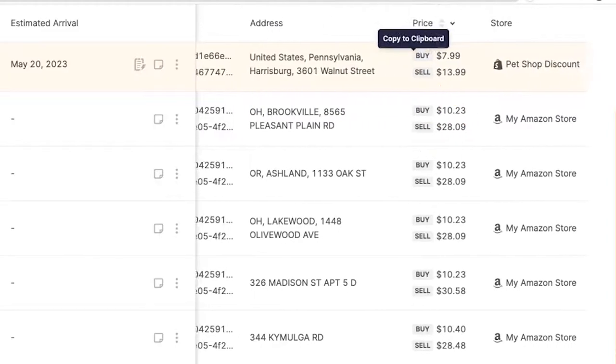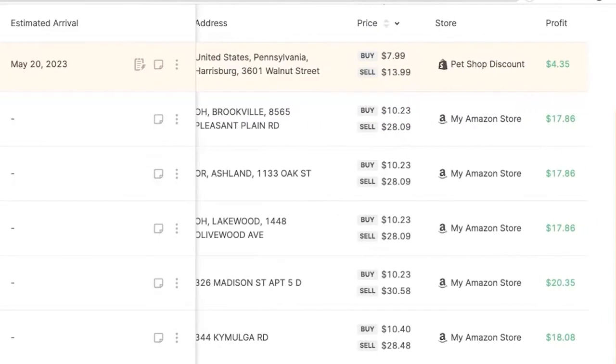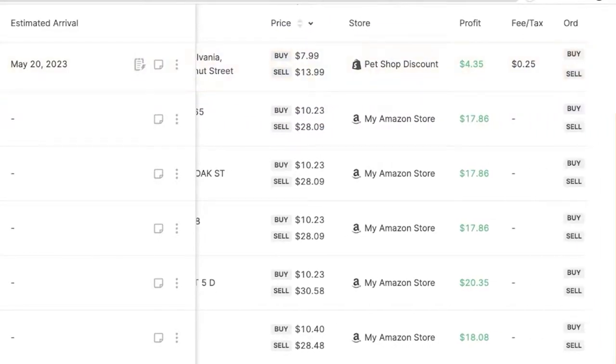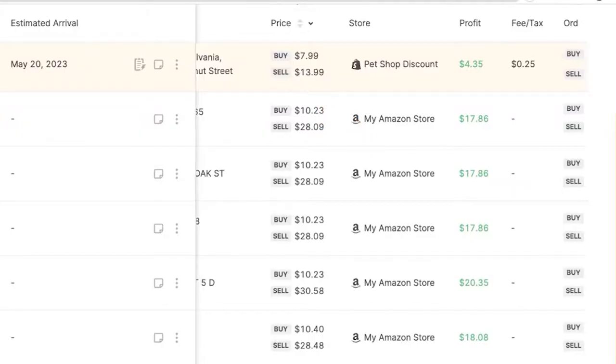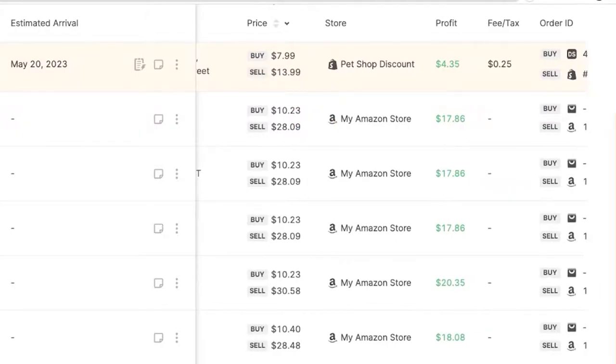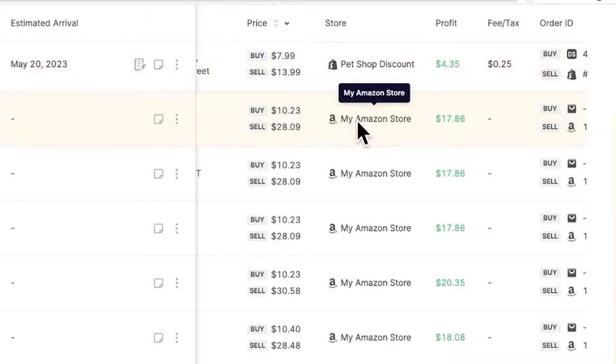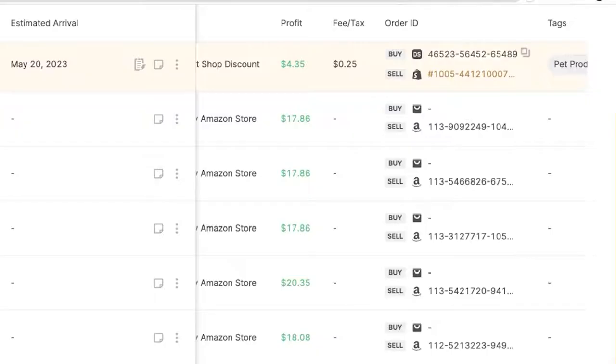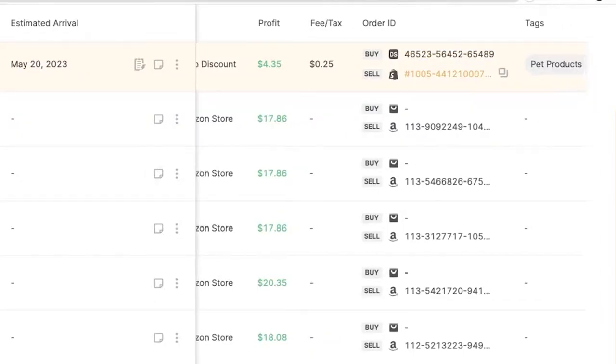And as we continue moving to the right, we can see more information like the product's price, how much we paid for it, how much we sold it for, how much we profited, which store it sold on. So you can see the Shopify store here, the Amazon store here, any fees and taxes that we had to pay and the order ID on your supplier's website and on your online store.